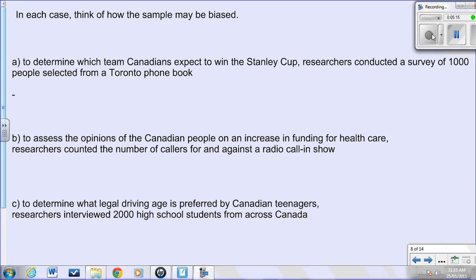Lastly, if we wanted to determine the legal driving age for Canadian teenagers and interviewed 2,000 high school students from across Canada, we might get biased results because we're not asking parents, driving instructors, or police officers who witness accidents regularly. That would be another example of a biased survey.